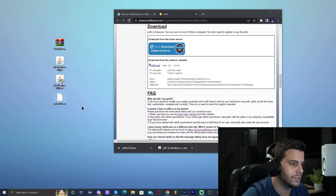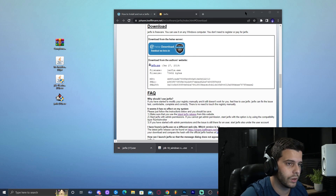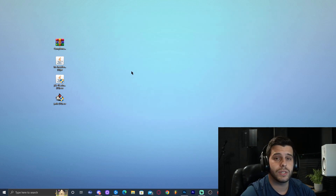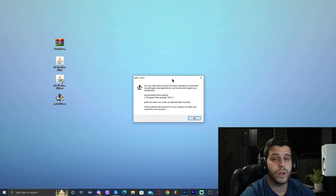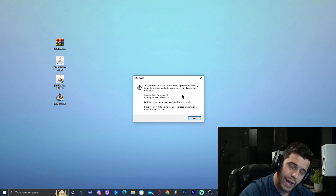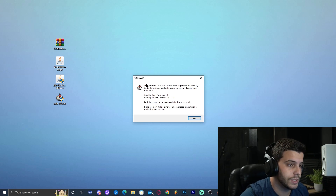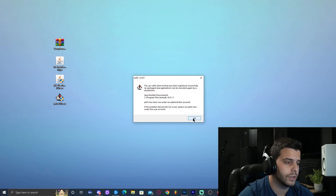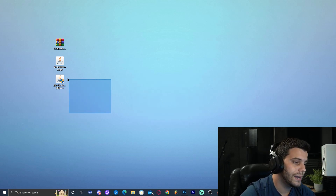Now we have four files on the desktop. Close all the websites. First, double-click the Jar Fix — it will ask for administrator permission, allow it. You'll get a small notification confirming the Jar Fix ran successfully. Click OK, then remove the Jar Fix installer from the desktop.